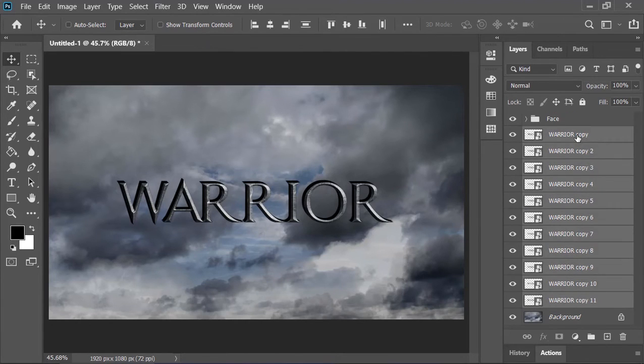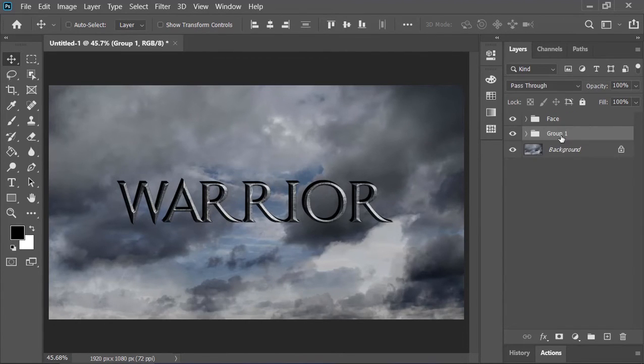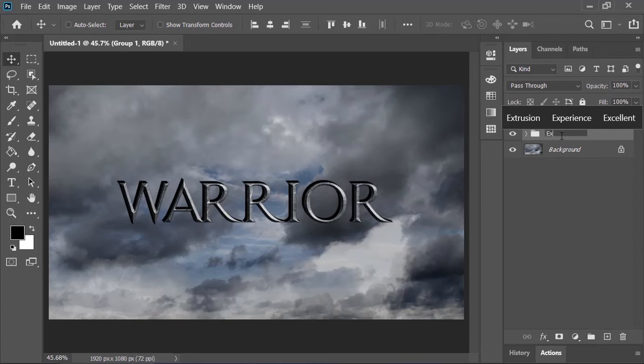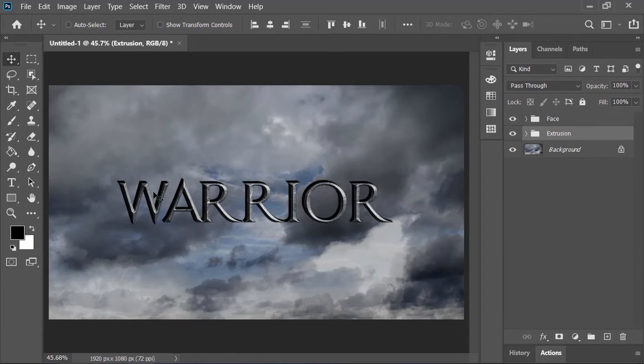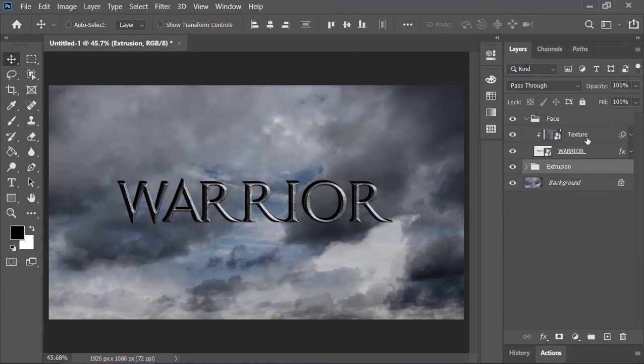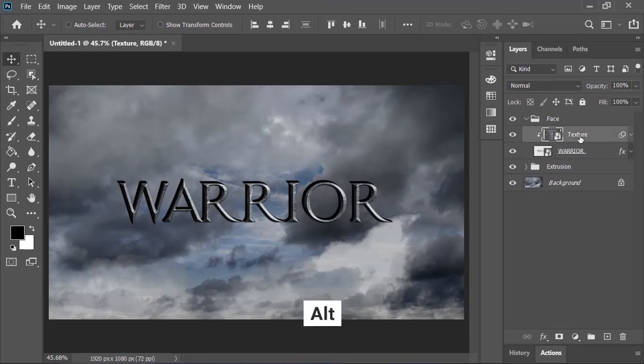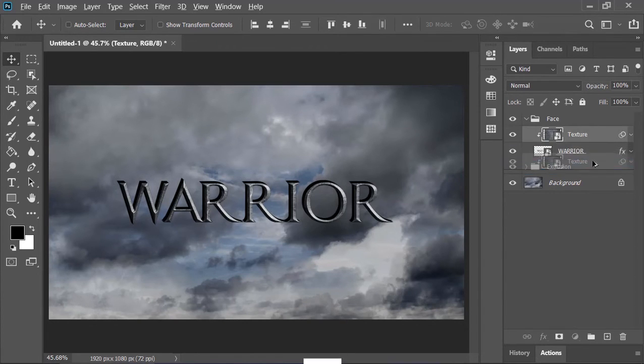Now select all of these layers and press Ctrl G to put them in a group. Rename it extrusion. Now to apply the texture on the extrusion, open this group, select this layer, hold Alt key on your keyboard and drag it down to duplicate it.